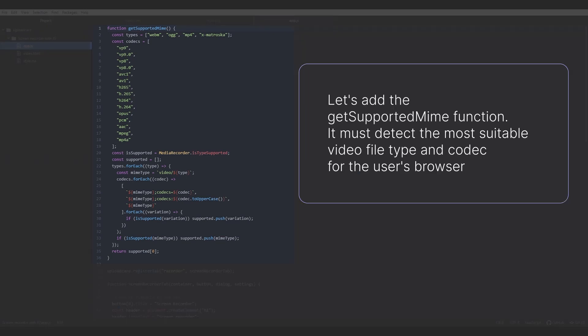Let's add the GetSupportedMIME function. It must detect the most suitable video file type and codec for the user's browser.